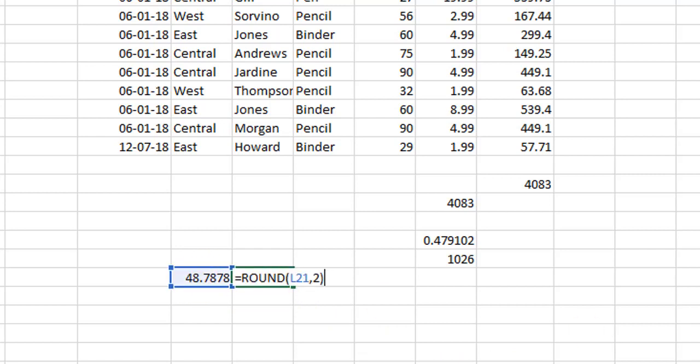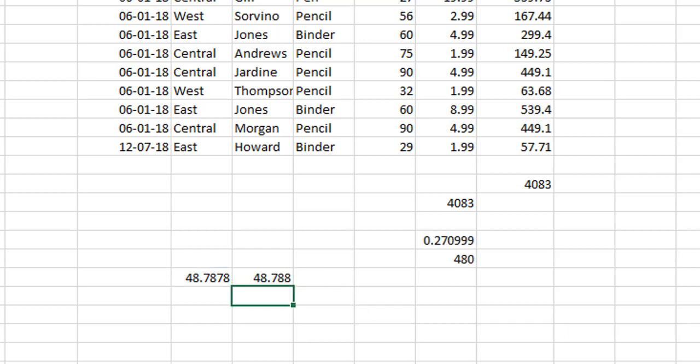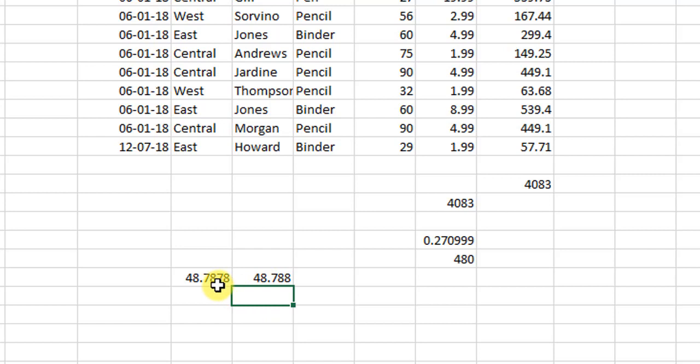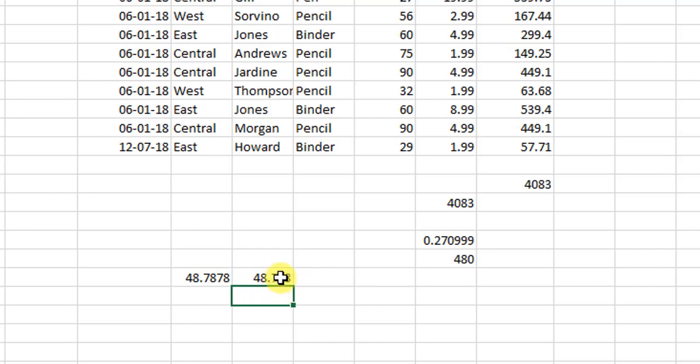In case I need it for three digits, I can go here and write three digits and it will round up to three digits. See, 48.788. So this time what it has done is it has rounded this number from here to here with three decimal places. So I hope this is clear.